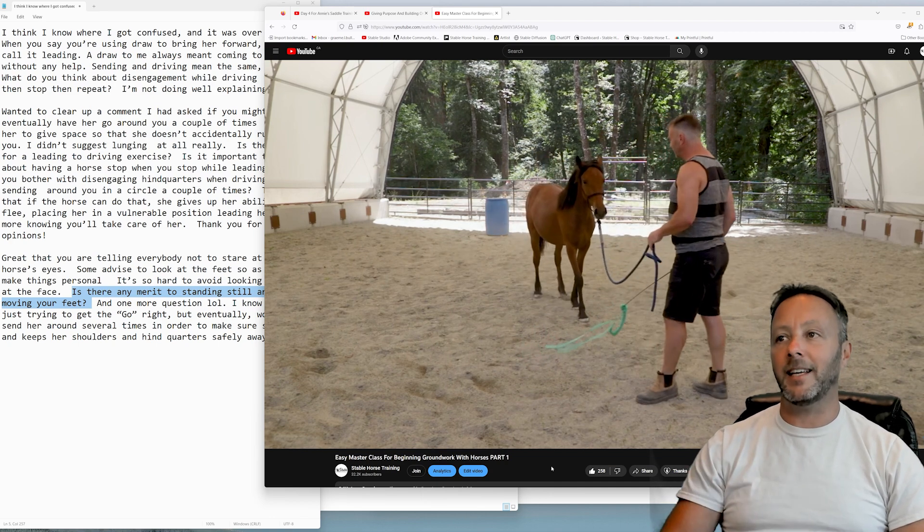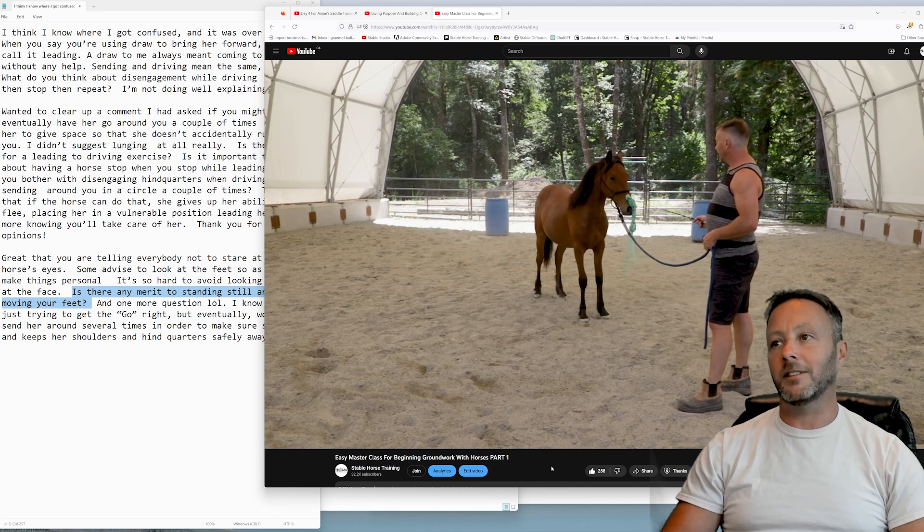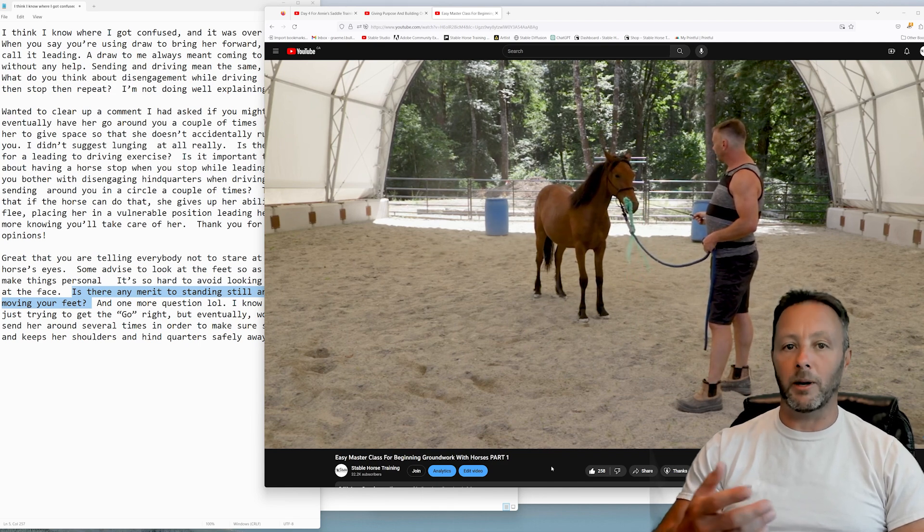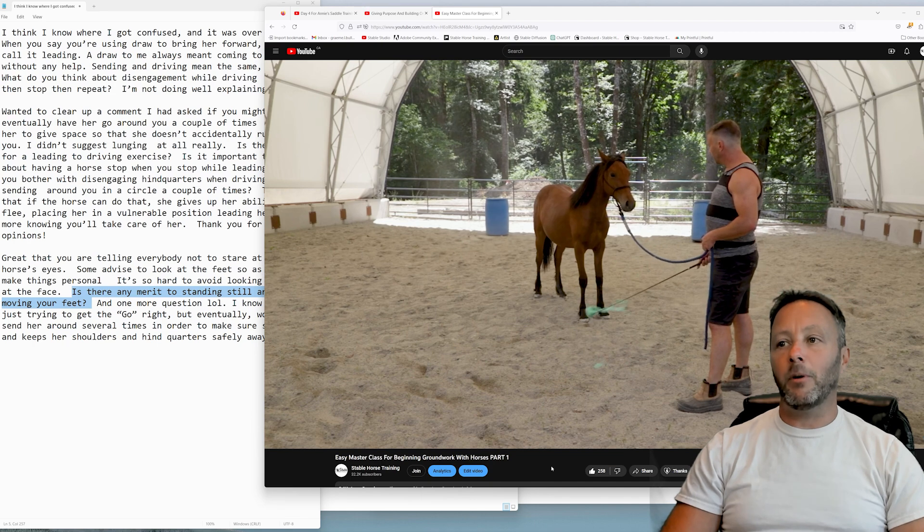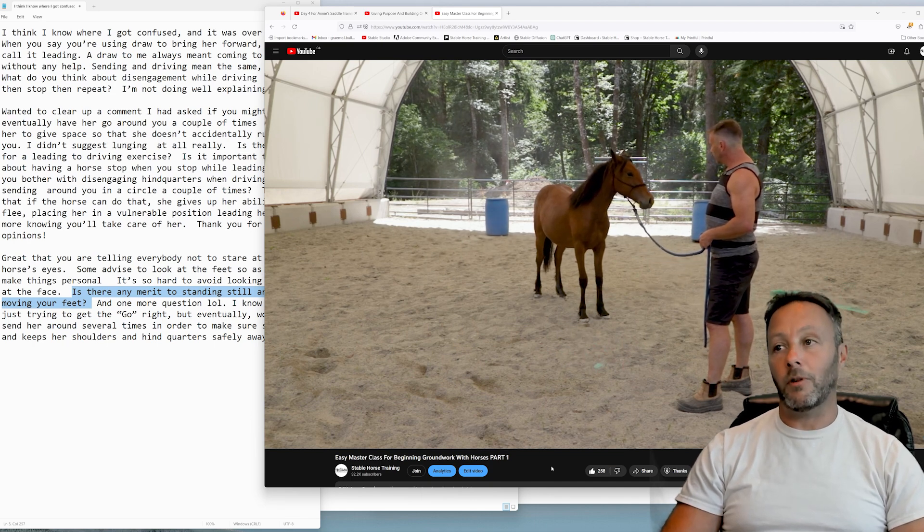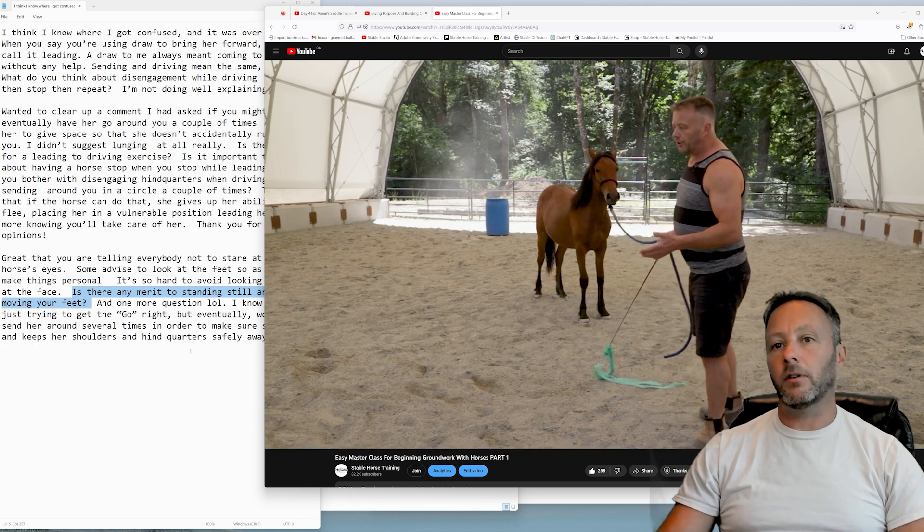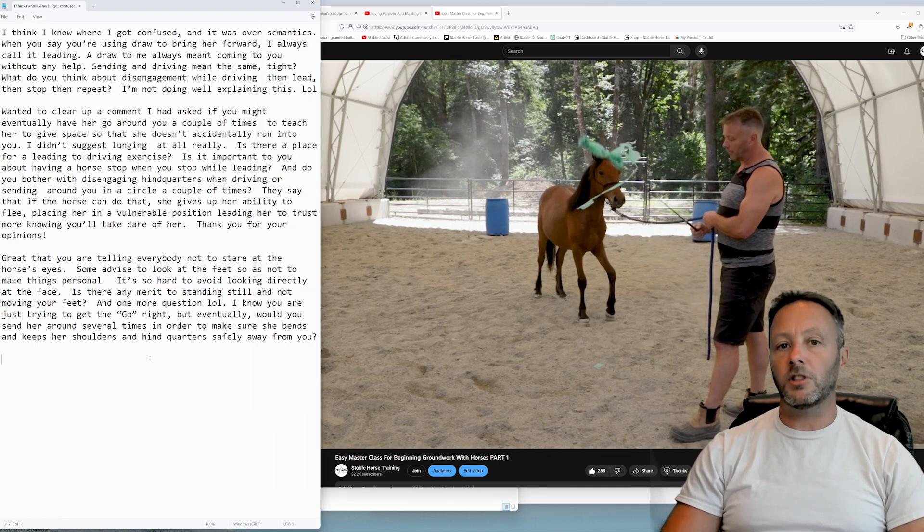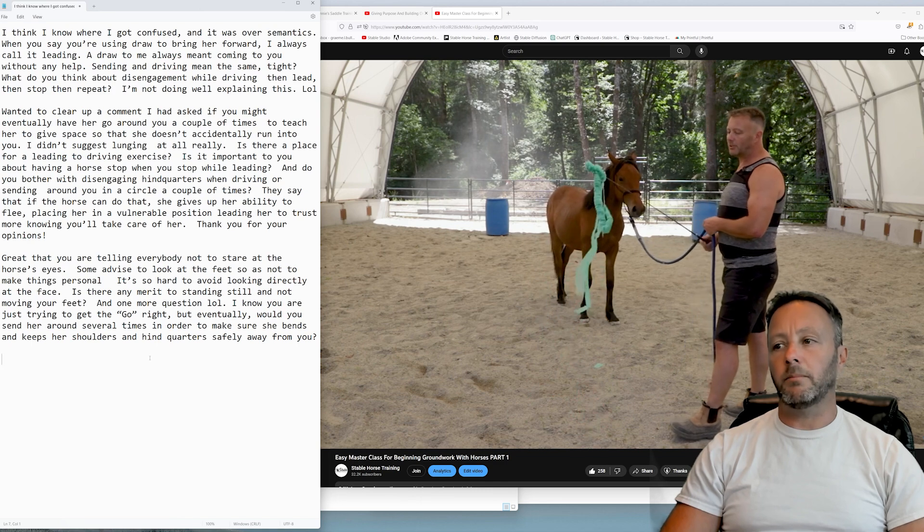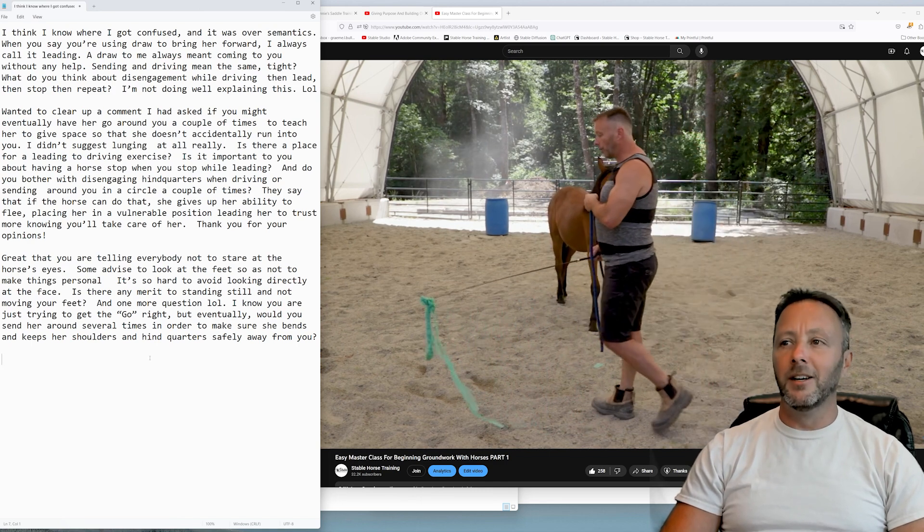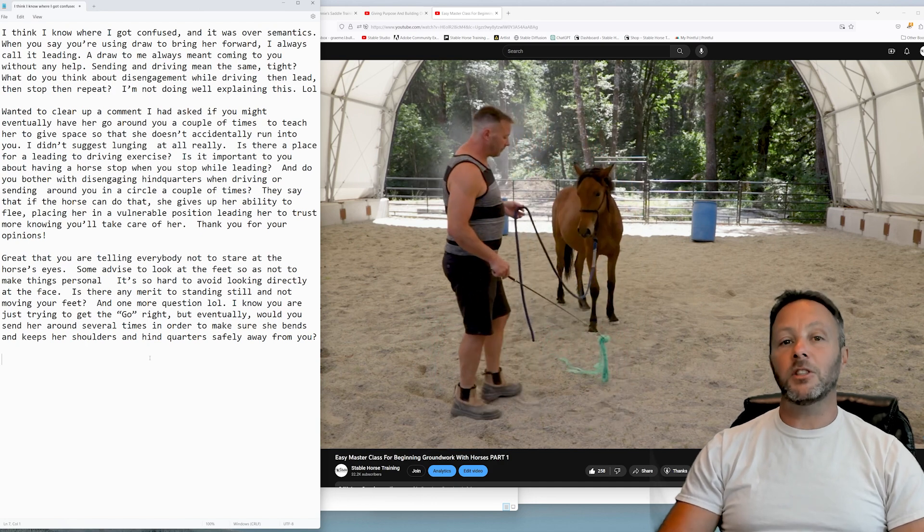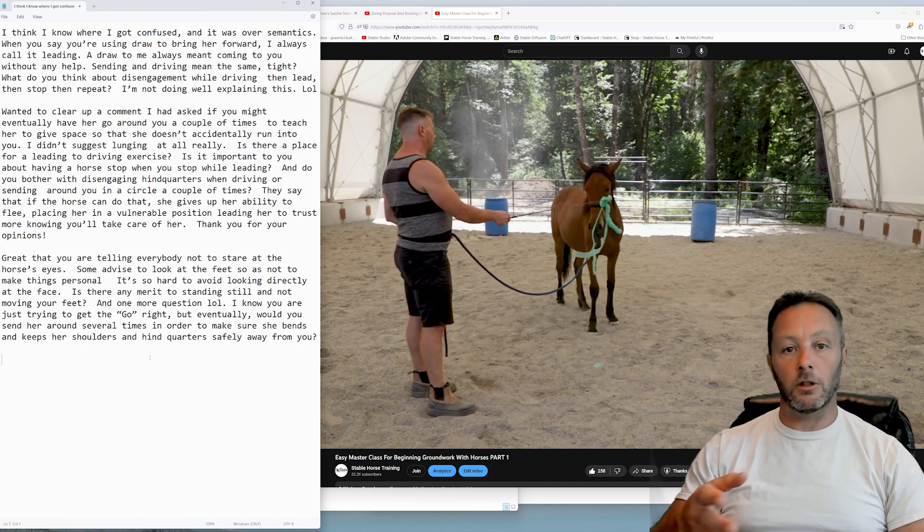I think the only merit that there ever is to standing still and having a horse do something is when you want them to stand still. So I'm standing still, I mean I'm ready and I need to be ready because she really loses it. You can see I don't get stepped on, thank goodness. And then here I disengage, but I'm still staring at her. All of my time I'm still staring sort of where I'm looking or what I'm doing. I don't look at the feet or nothing. But if I want her to stand still, I'll stand still. I want a horse to move, I'll move.